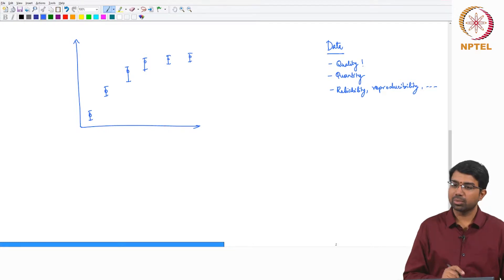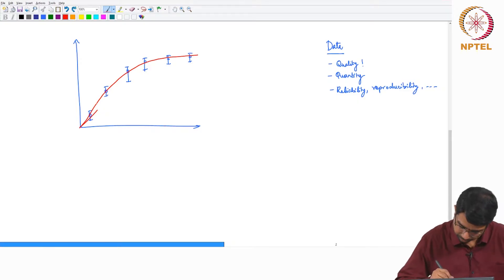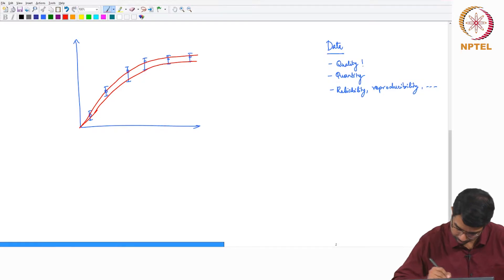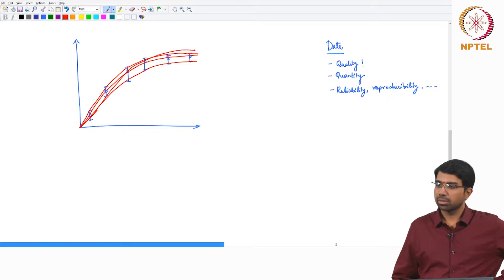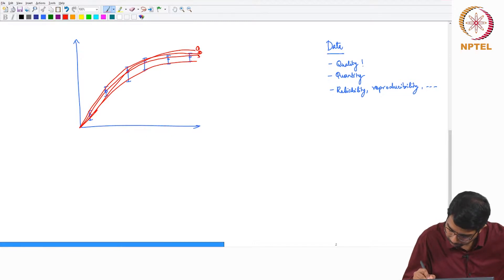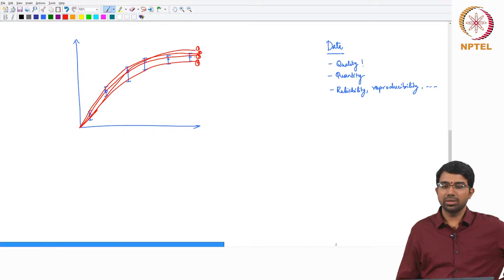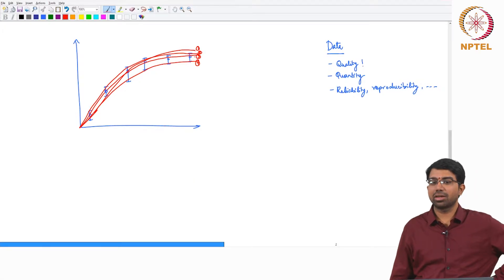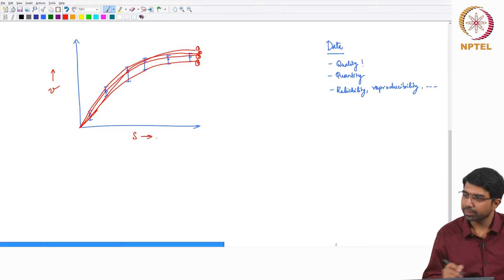But if you look at the classic fitting process, can you tell me which of these is the best curve? Let us label them: 1, 2, 3, 4. I think most of you would say 3. In fact, that is what most of your algorithms would estimate.